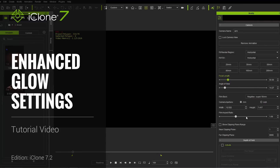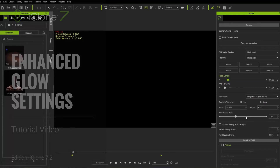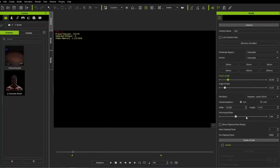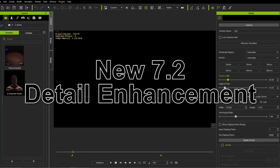Hey everyone, in this tutorial we're going to introduce the new glow effect enhancements with iClone 7.2 as compared to other versions. With 7.2 we've made a number of different improvements and I'm going to walk you through those as we go along.